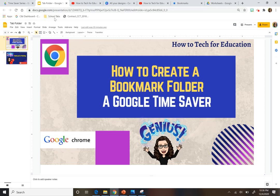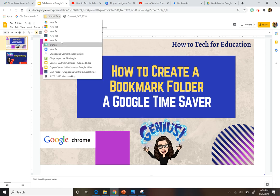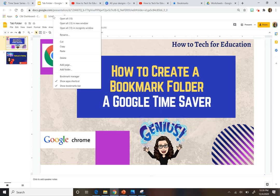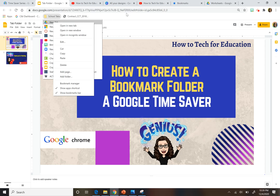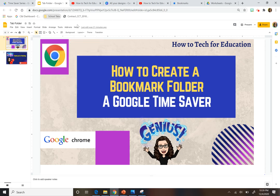If you look over here, I have a tab called School Tabs in my bookmark bar. If I click on it, you will see all the links I have saved that I use all the time. If I right-click on this, it gives me the option of opening all of them at the same time, which is great. Or I can choose the ones I want to open — I can right-click and it says 'open in a new tab,' so I can open that specific one and it will come up in a new tab.